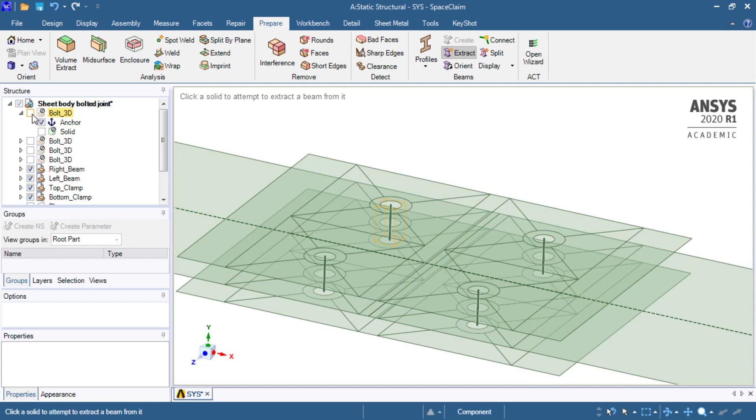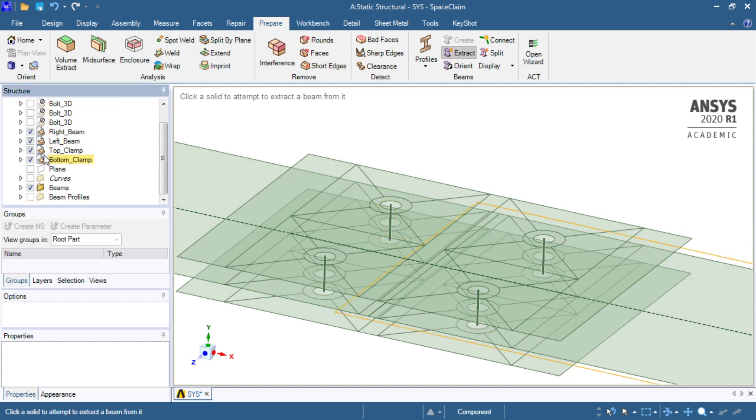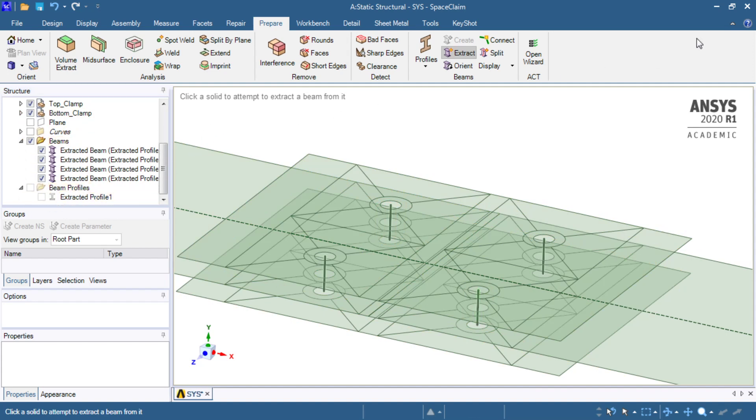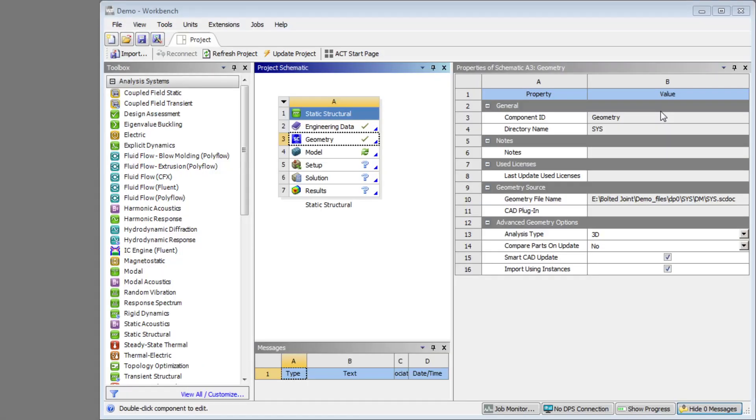The solid is suppressed for physics, and the beams are present with the correct profile. It's really a wonderful system, and that is now what we'll bring into Mechanical.